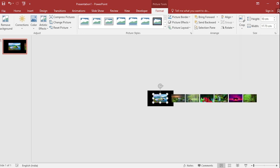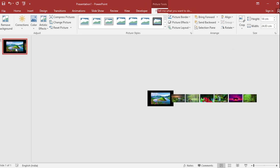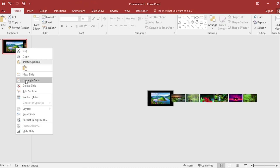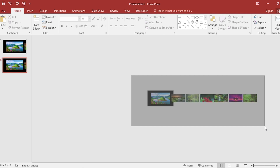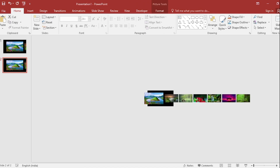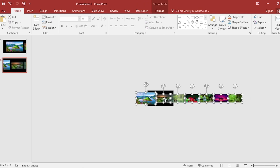Now select them and distribute horizontally from the align menu. Select this picture and make the size 14 cm. Click the right button, duplicate the slide, then select all and move them to the left.